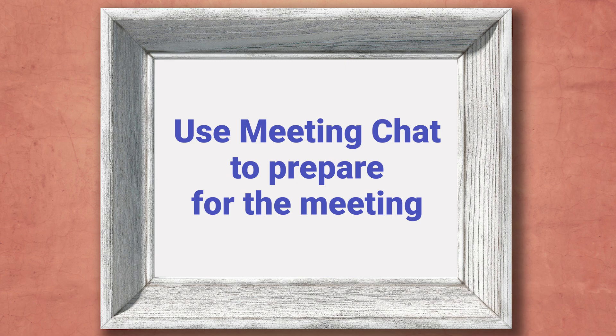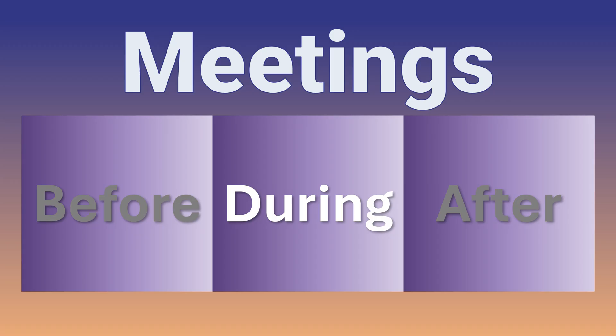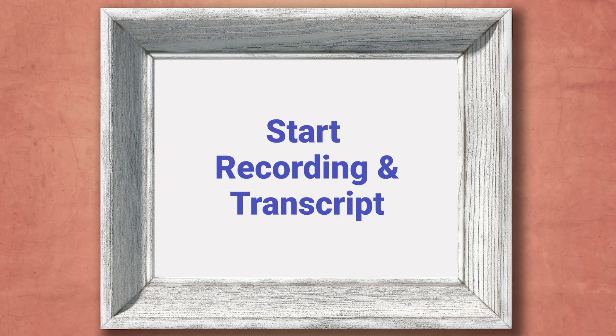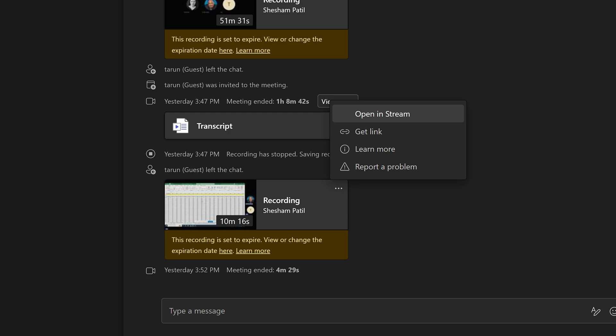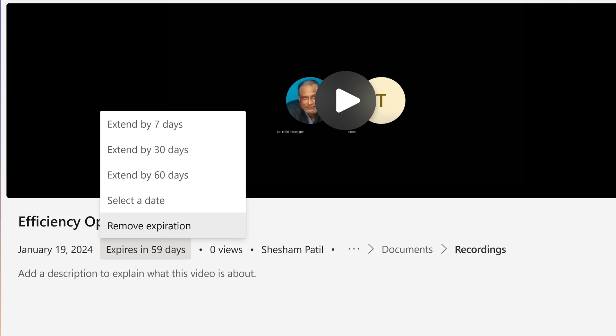Now let's talk about managing the meeting itself. The first thing is to start the recording and transcript. No brainer, but very often people forget to do that. The recording is useful as a future reference. But remember it expires after 60 days by default. If you want to extend it, open the recording later and change the expiry date or remove the expiry date. You can use the transcript to create a more formal minutes of meeting later.